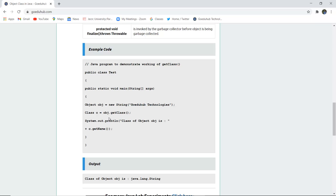We are displaying which class this particular object belongs to. The object obj is actually of java.lang.String class because it is a string. 'GoeduHub Technologies' is treated as a string in Java.